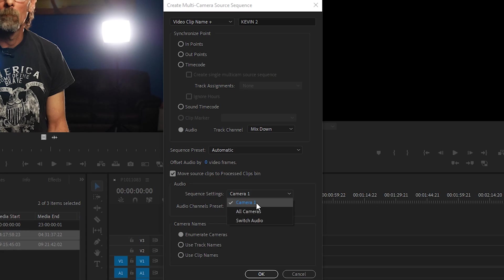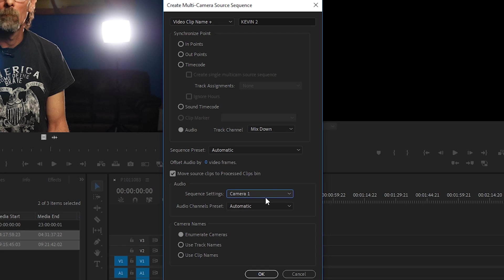But let's say for the instance of this interview we shot with only a single lavalier microphone, but we only have an audio reference track that we can use to synchronize these clips. In that case we would choose camera one. We only have good audio coming from the one camera source, so that's the audio that we want to keep throughout the whole entire interview. All right, so we're going to choose camera one so we can keep that good, crispy clean audio, and we'll leave the camera names at enumerate cameras. Now Premiere is going to go ahead and process these clips, put them into a folder called processed clips, and now we have this multi-camera clip which you can tell is a multi-camera clip by its icon.